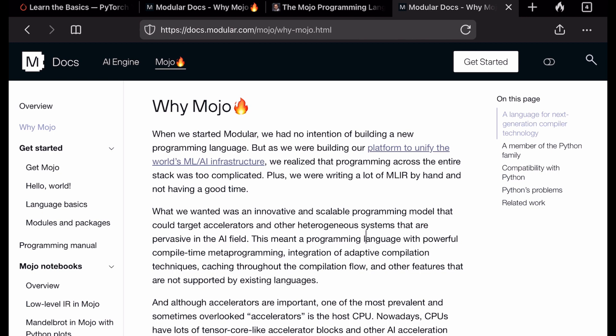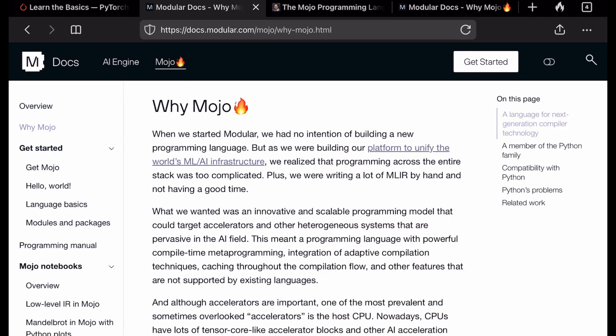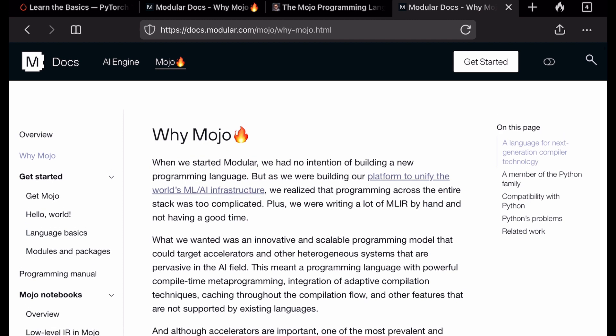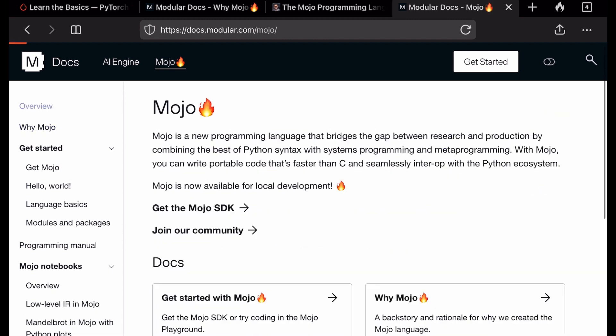So just in case if you're new to Modular and Mojo, let me tell you something about this new programming language. It is developed by the people at Modular and the community. The reason everyone including me is so excited about Mojo is because Mojo is out to be the new AI language of the future.